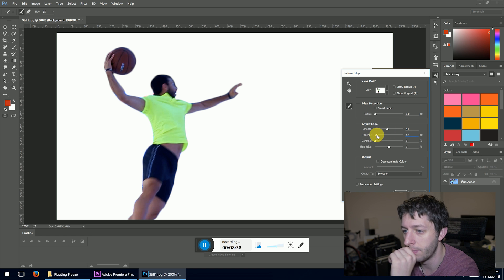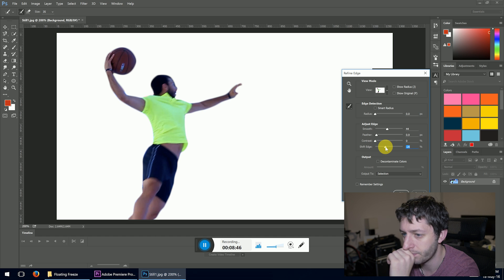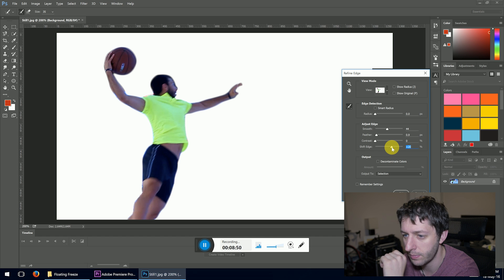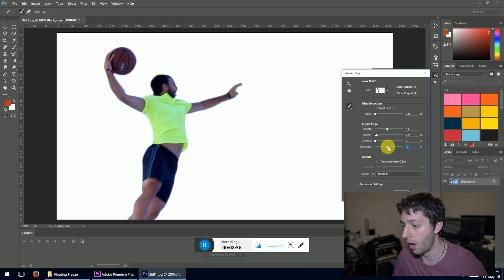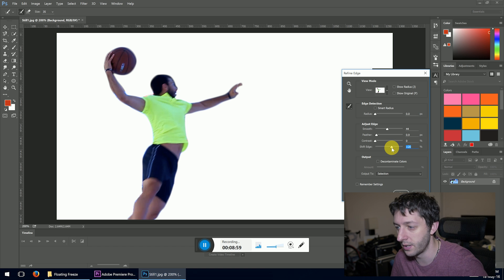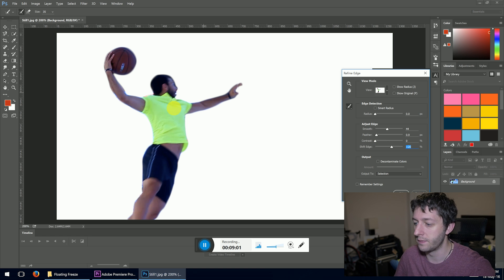You want a little bit of feathered edge — nothing too soft. You can shift the edge to cut in or go out a little bit more. It's not perfect, and it isn't the best quality video either — there's a lot of motion blur, so it is a hard one to cut out. Once we've done that, press OK.